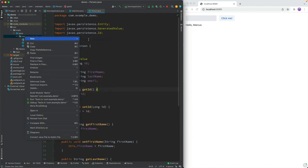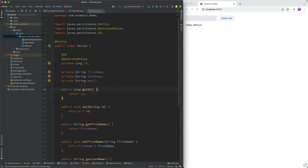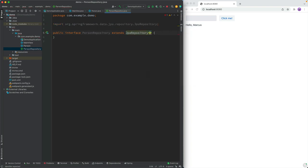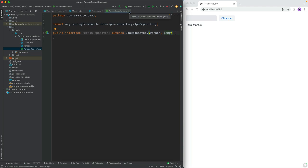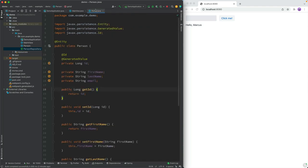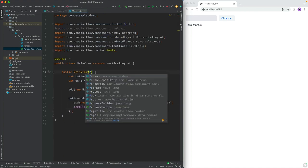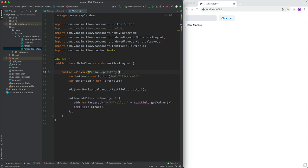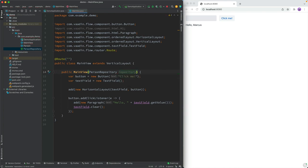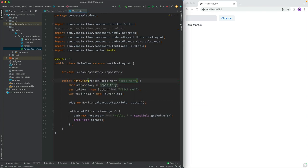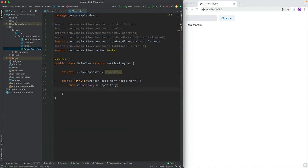Then we'll create a repository so that we can persist and fetch these from the database. We can call this person repository. Here I'm using spring data as the repository. So we can extend from the JPA repository, the type we have is a person, and the key, the ID key is of type long. Now that we have a data model and the repository, what we can do is make that repository available to us in the UI by injecting it here, just using spring auto wiring in our UI. We can call this our repository. We can save this into a field so that we have access to it throughout the view.